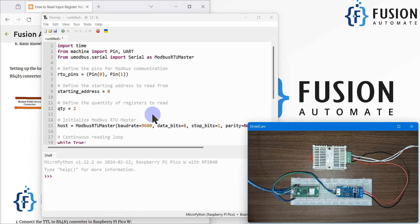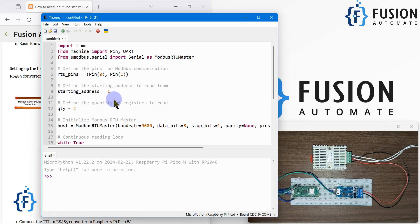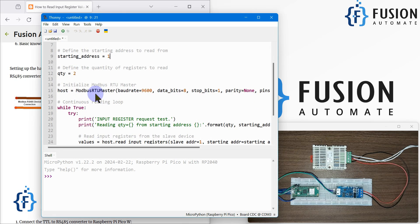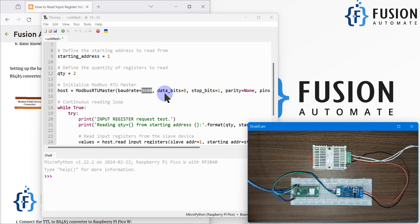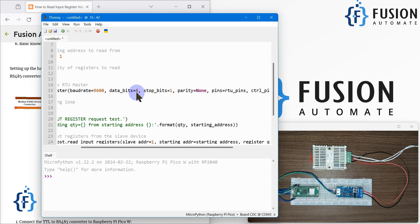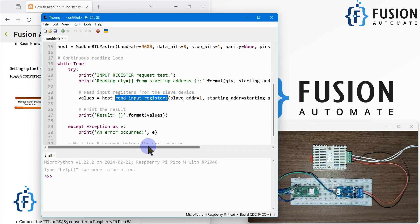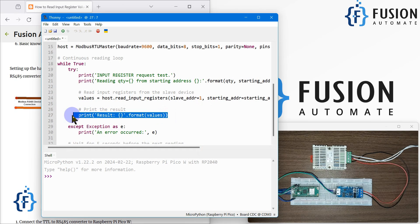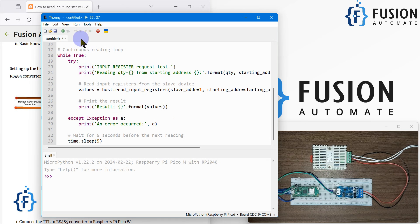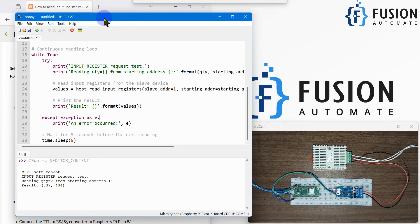The starting address for this device is 1, so we write 1 here. The Modbus master parameters are: baud rate 9600, data bits 8, stop bit 1, parity none. We are going to read the input register and print the data in the shell. Let's run this script and see the data.